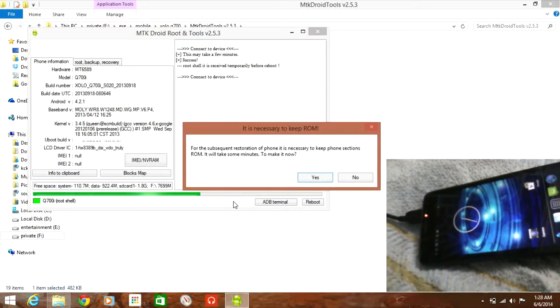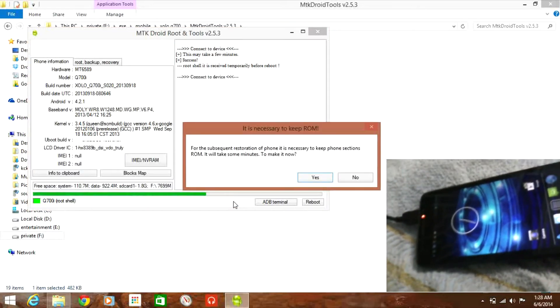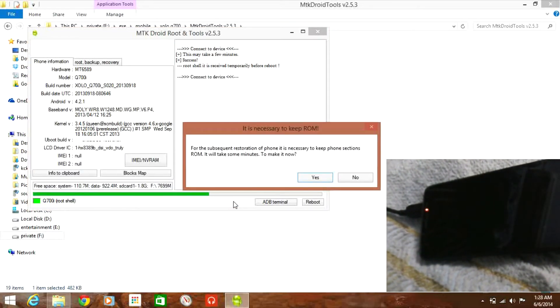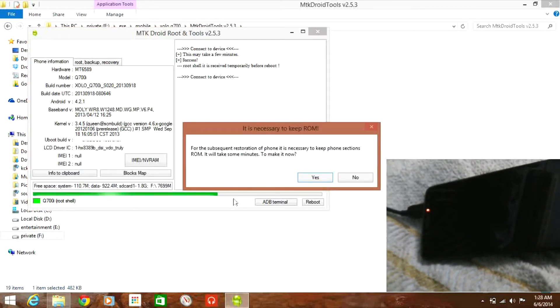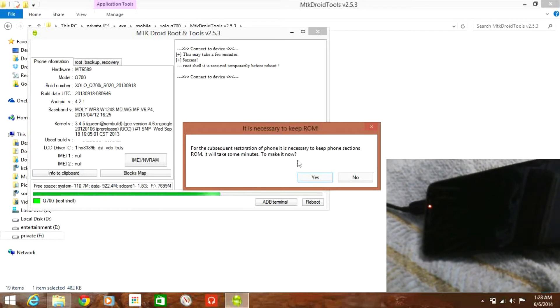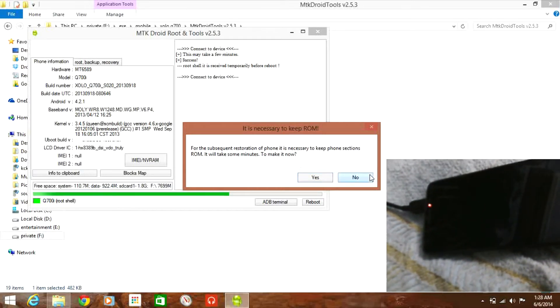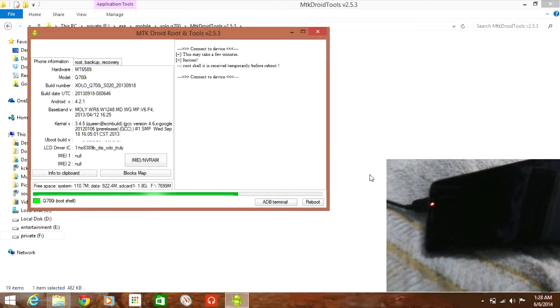It asks for a backup but it is recommended to do, but for the sake of video I am just skipping it. You may have to click yes and save a backup file for your phone.